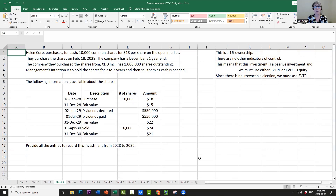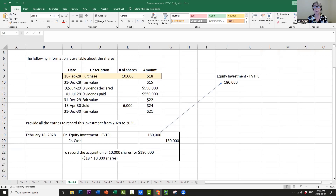On February 18, 2028, we purchased 10,000 shares at $18 per share — that is the acquisition cost, the fair value at acquisition. We debit the equity investment — fair value through profit or loss — because we got an asset. We credit cash for $180,000, which is 10,000 shares multiplied by $18. The debit to the equity investment account is also $180,000.